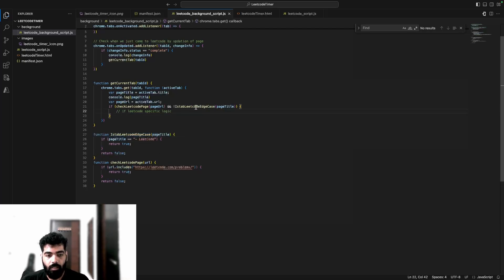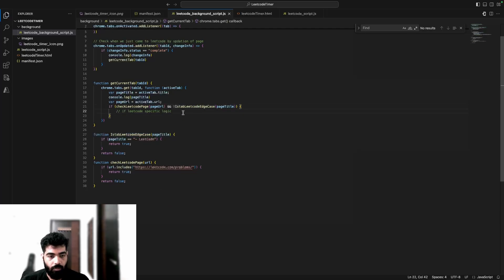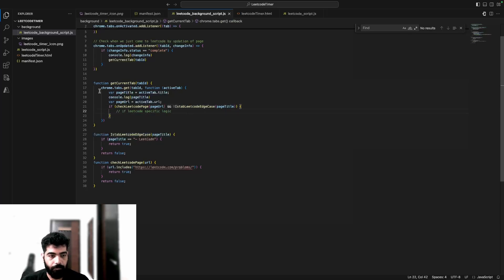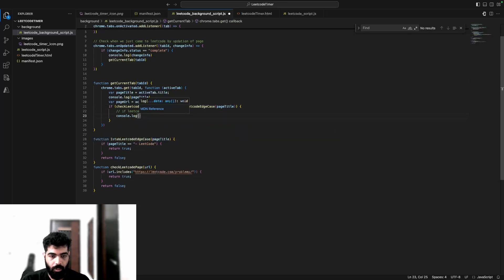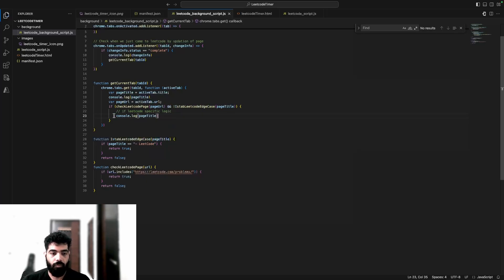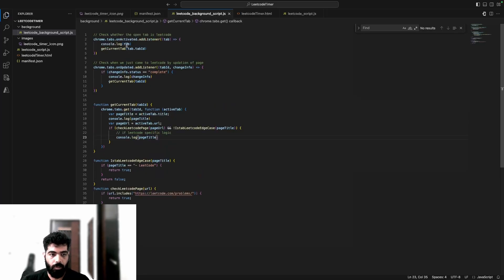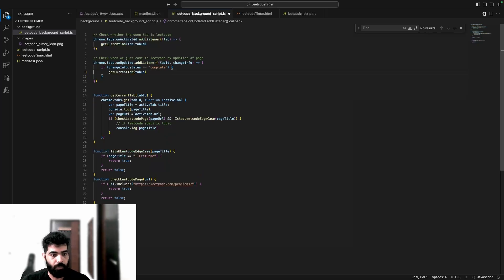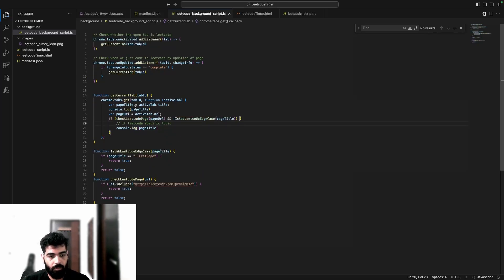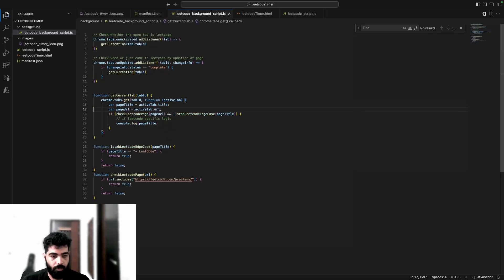So this will be here, and then we'll do the LeetCode specific operation. We'll put the operation logic here. In this case, if I getCurrentTab and console.log pageTitle, we'll only get the pageTitle when I remove all the other console logs. I'll remove this one, this one as well, and this one also. This pageTitle will only be there now when it should be only one case.